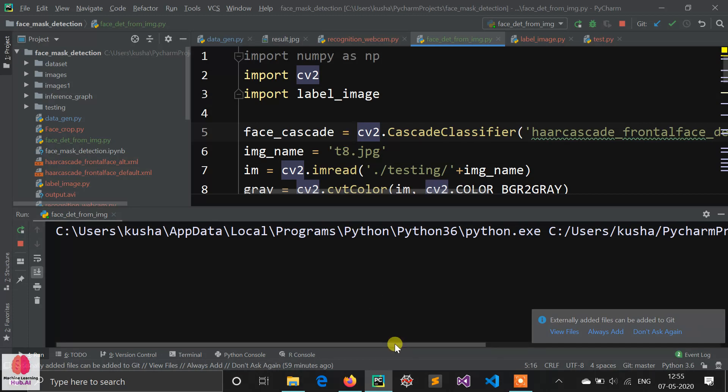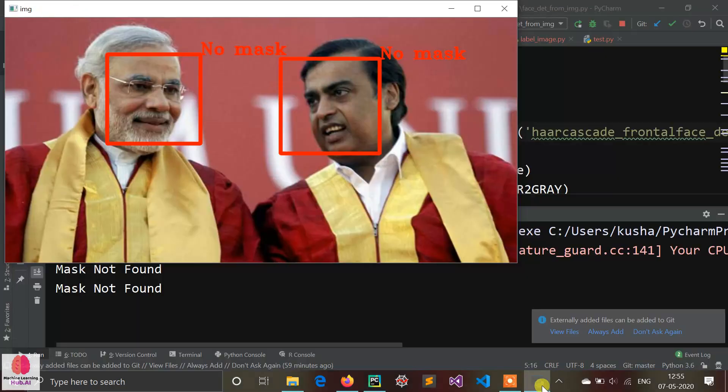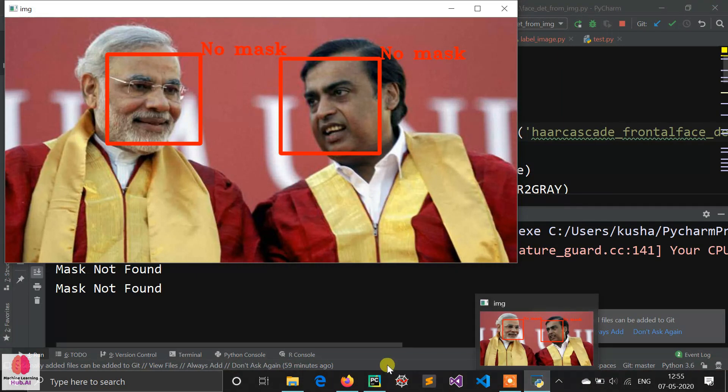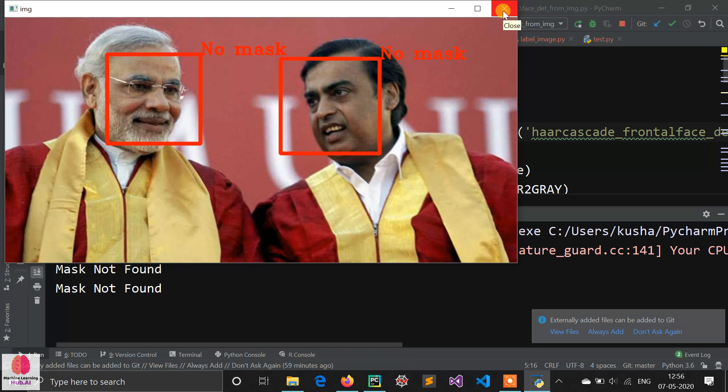Wait for the detection. We can see no mask found because they don't wear a face mask.